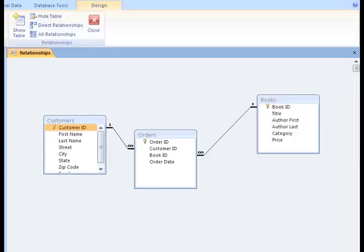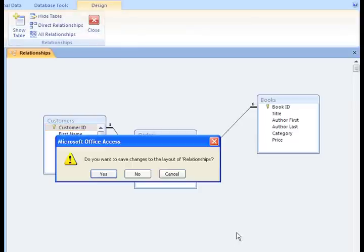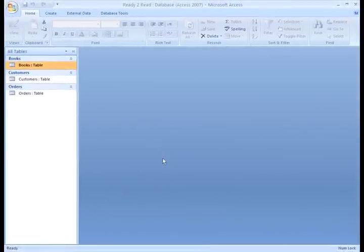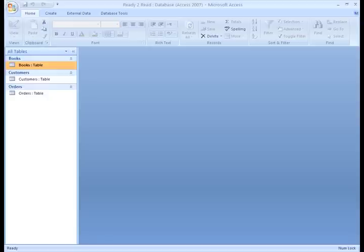My relationships are set, so now I can close the Relationships tab. You'll be prompted to save your relationships. Click Yes to save. Our tables are related. Next, we'll start adding records, also known as populating the database.